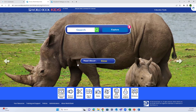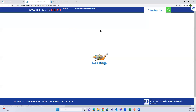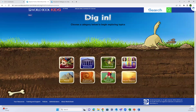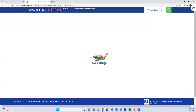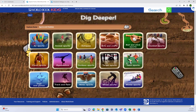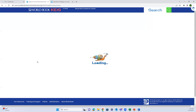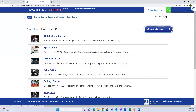Moving on to search tools - there's a basic search bar for students, no advanced searching, since elementary students generally aren't doing much advanced searching. The Explore tool is basically a browse option. Let's say students are doing a project on sports and they want court sports.